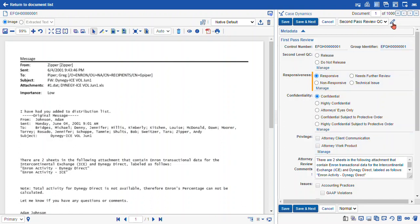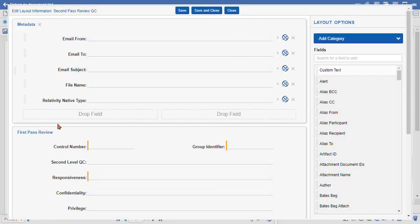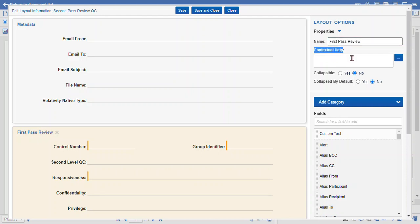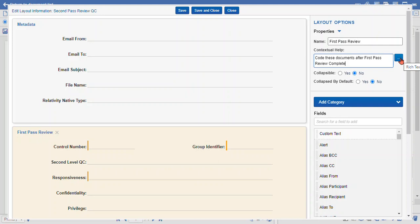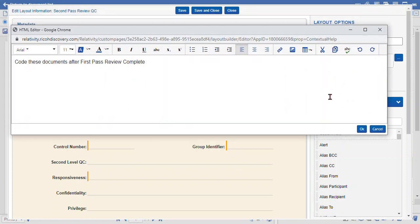The last thing I'll show you is our contextual menus. Within our categories, we can actually have a little menu that shows up when you click on the question mark, and that's populated here using this contextual help text box. If you want to do some fancier formatting, you can use the rich text editor with the ellipsis and update your fonts and so forth.